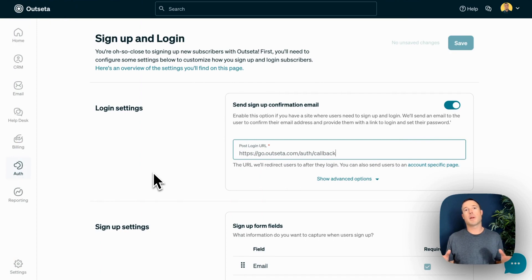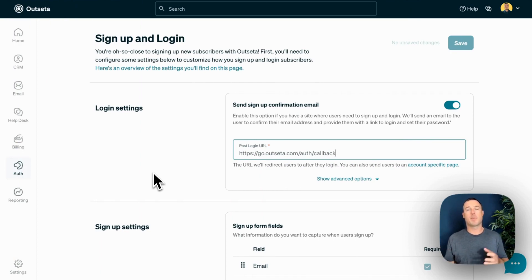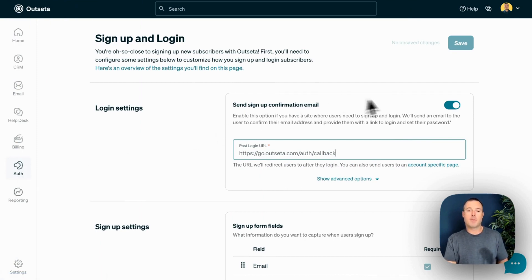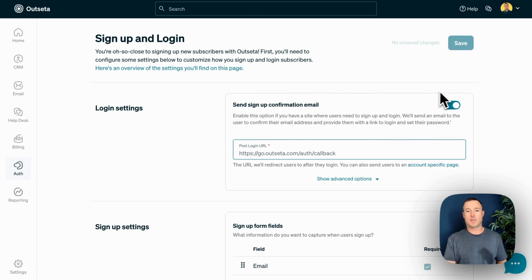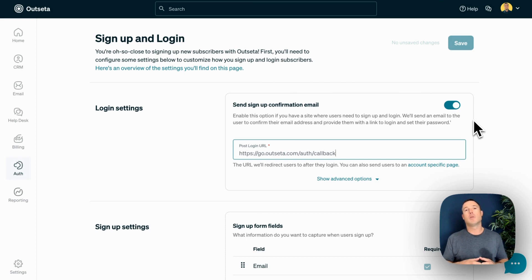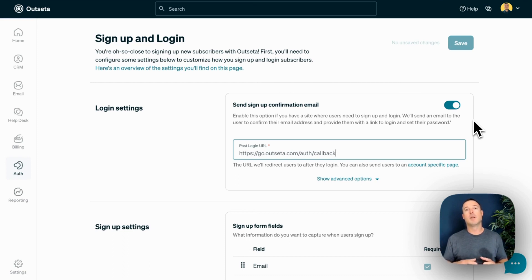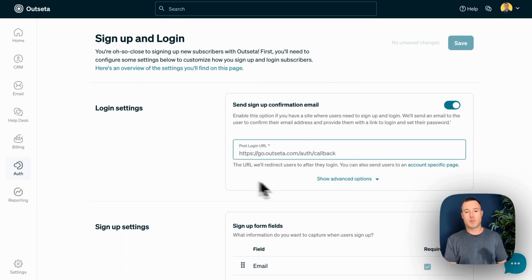Now that you've set up your pricing plans, we're going to move on to setting up Outseta's signup and login features. That starts here on the Auth Signup and Login page. If you have any site that users need to log into, you want to leave this Send Signup Confirmation Email toggle checked. What that does is after someone signs up, it sends them an email that validates their email address and prompts them to set a password. Once they log in, they'll be redirected to whatever you set as the post-login URL.